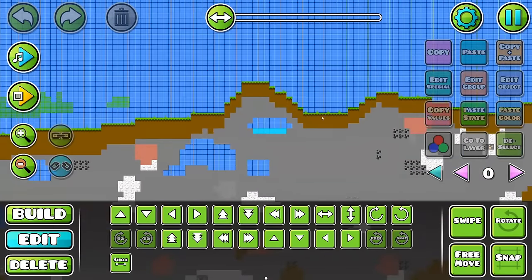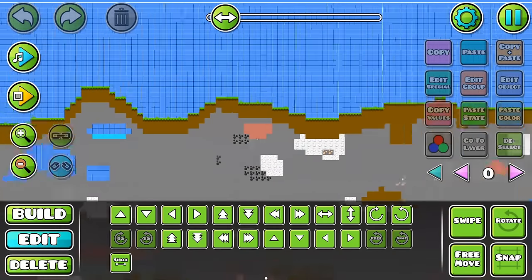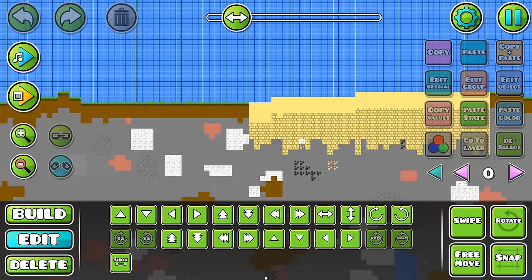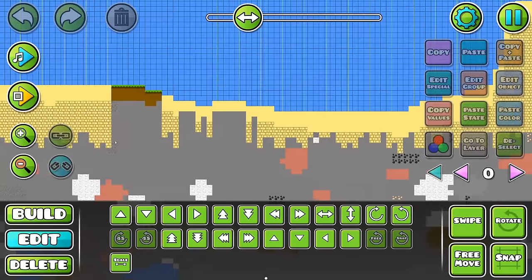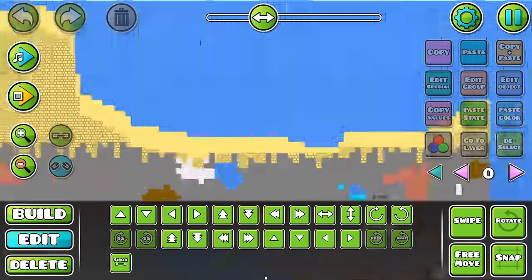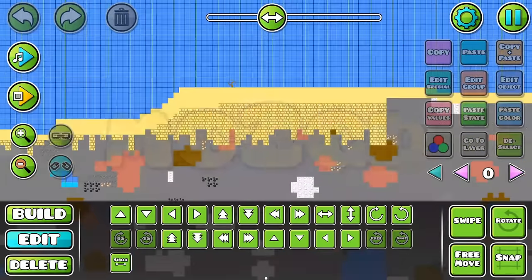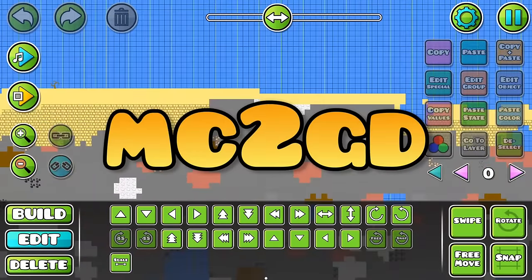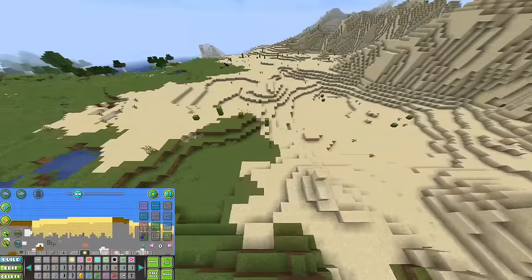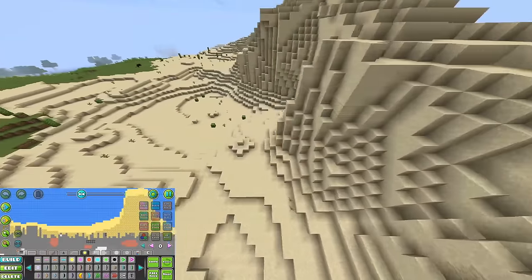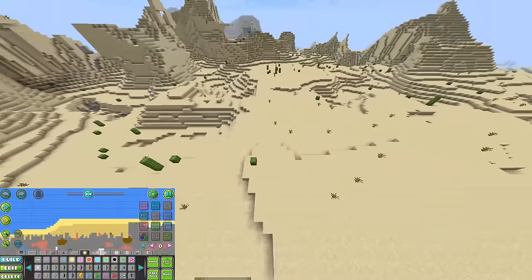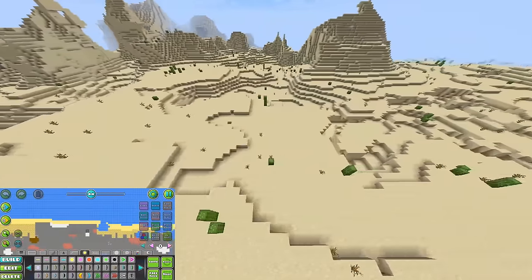Welcome back, Colin here. I did not place a single object in the level you're looking at, and neither did anybody, because it was built entirely by a program I wrote called MC2GD. Everything in the level comes directly from a real Minecraft world, which was scanned and imported into Geometry Dash.